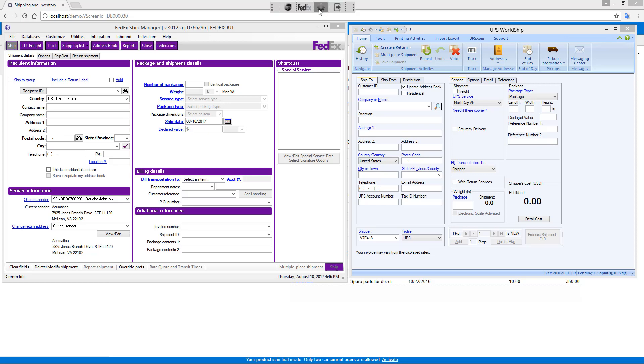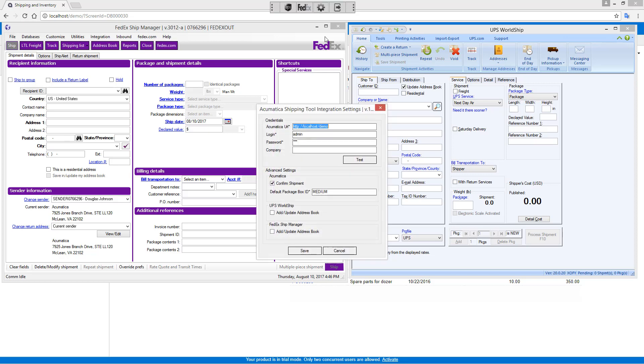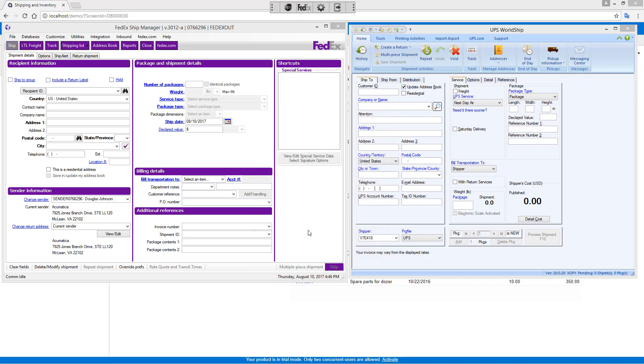When you run the utility, you get a toolbar that appears on your desktop. The toolbar can be set up to point to any Acumatica application. Integration utility takes information from Acumatica screens and submits it directly to FedEx ShipManager or the UPS WorldShip.